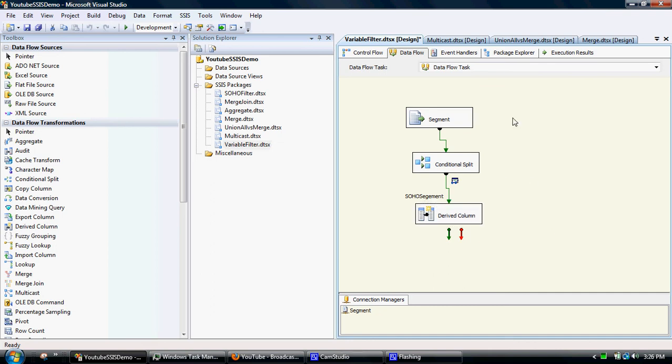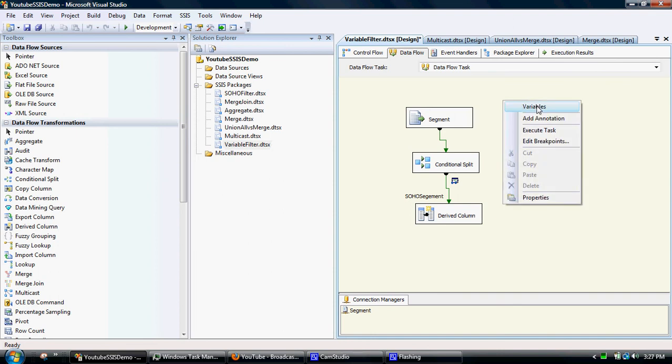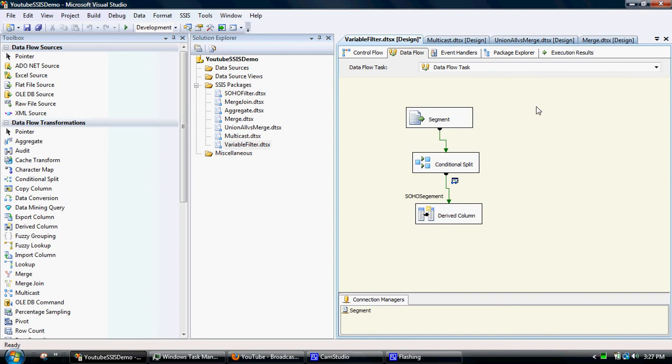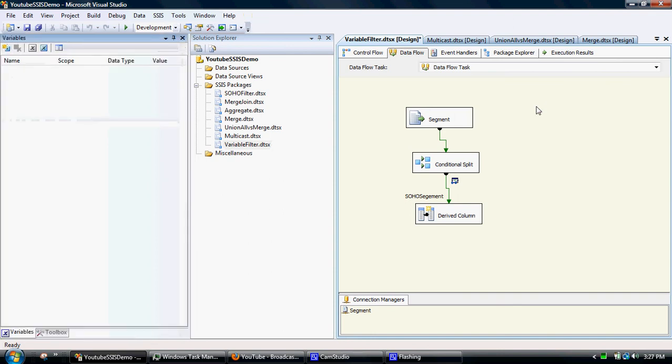But what we can do is create a variable. And what you do is just go onto the workbench, right click, the top there is variables. And what we'll do is create a user defined variable. So we add a variable.